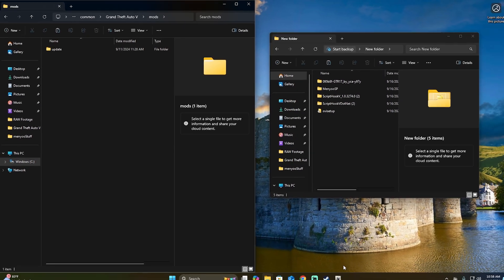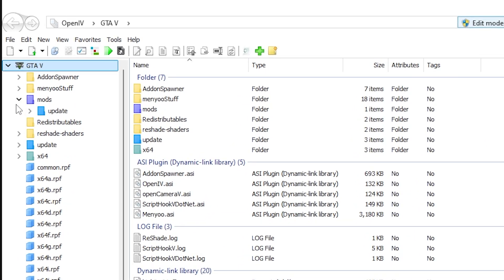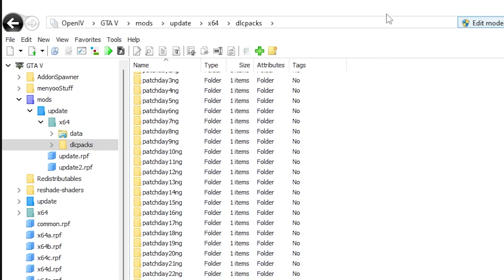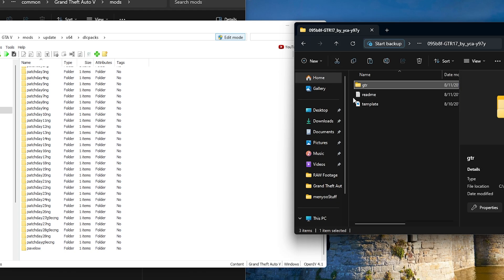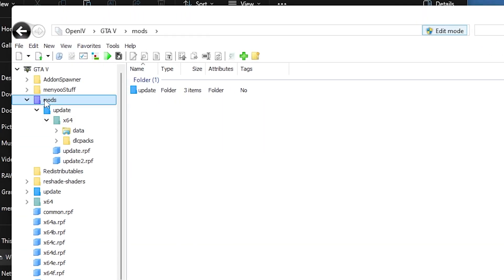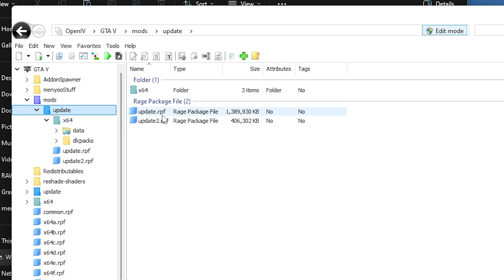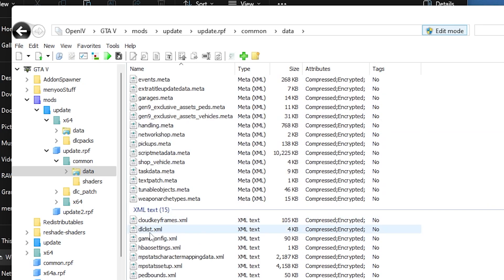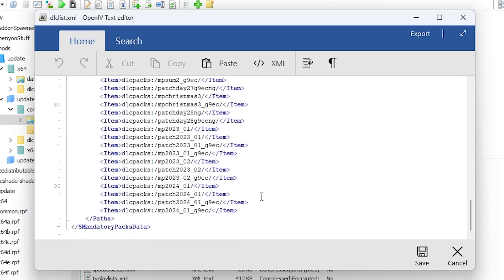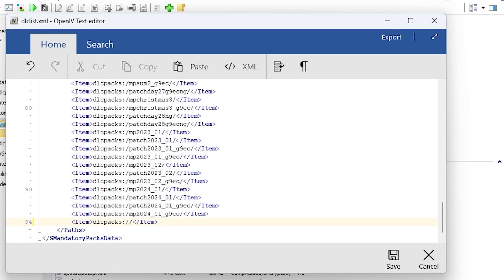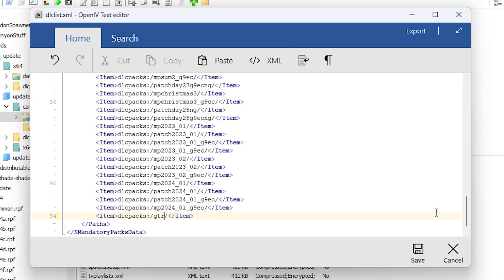The next step is to add the mod car inside OpenIV. Click on OpenIV, go to mods, update, x64, DLC pack. Once you get here, we're going to add the mod car. Take the GTR 2017 folder that we downloaded, click on it, copy and drag it in. Then go back to the mods folder, click update, RPF update, common, data, and right-click on DLC list and click edit. You'll see a lot of line codes. Copy the last line, press enter, paste it, then eliminate the words inside the slashes and write or paste the name 'GTR'. Click save.